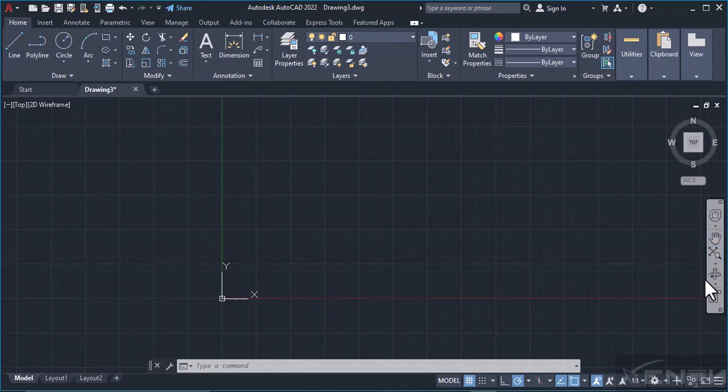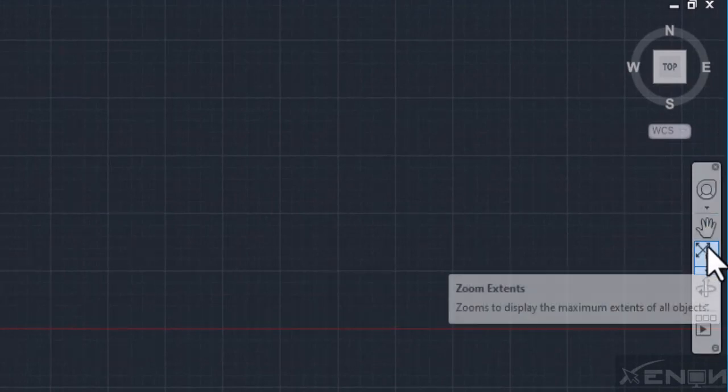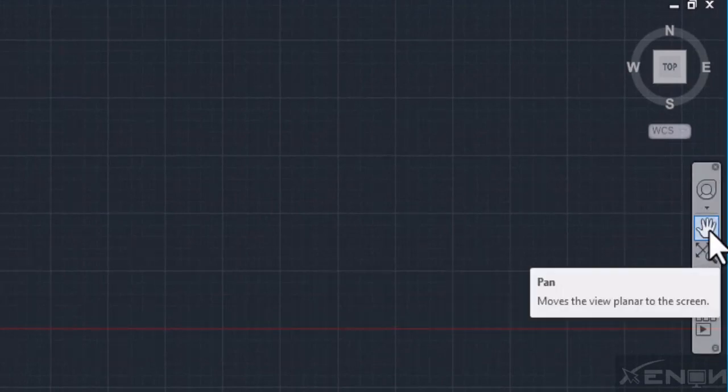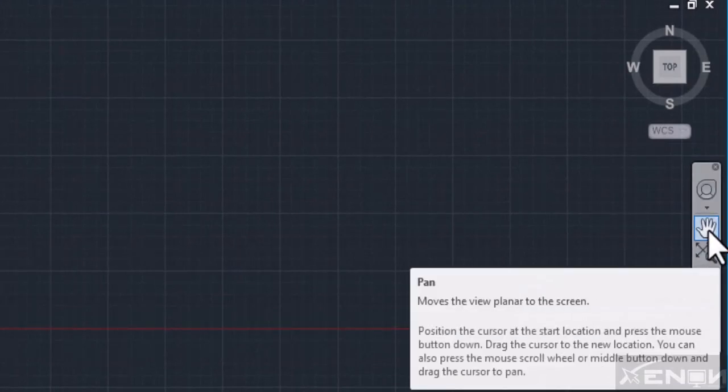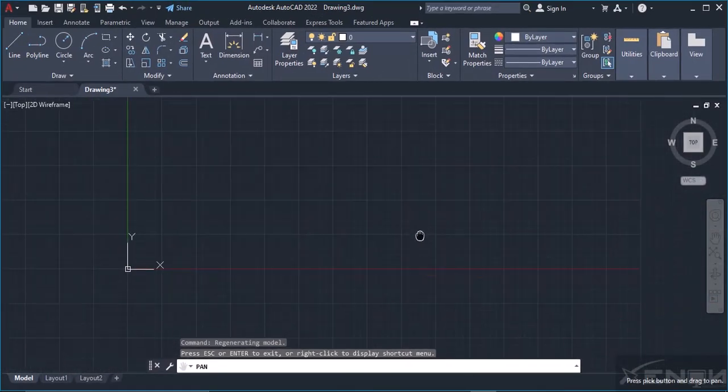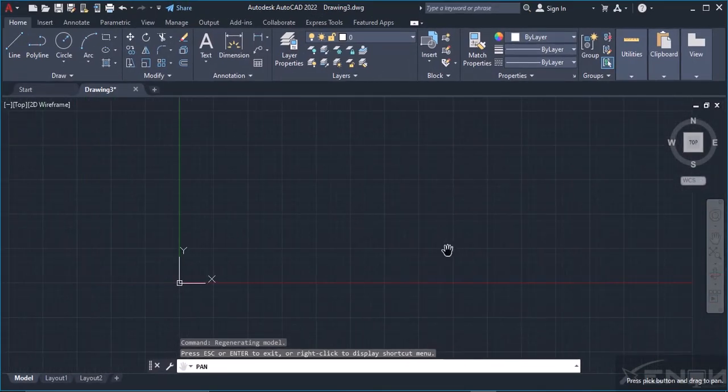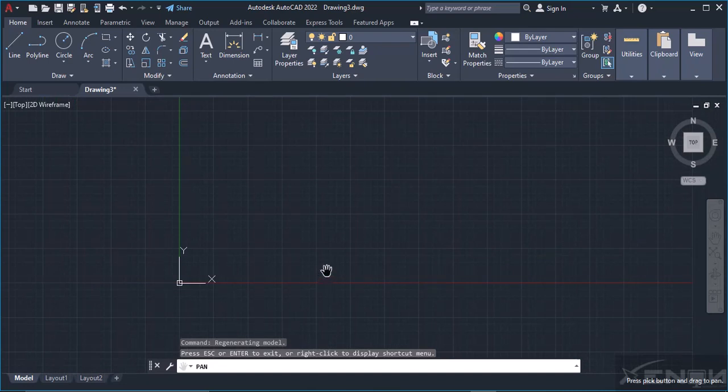Or you can simply grab the Pan tool just at your extreme right here. There is a toolbar, simply grab the Pan by clicking it and then using it over your page to move around. To get out of that command, simply hit Escape on your keyboard.